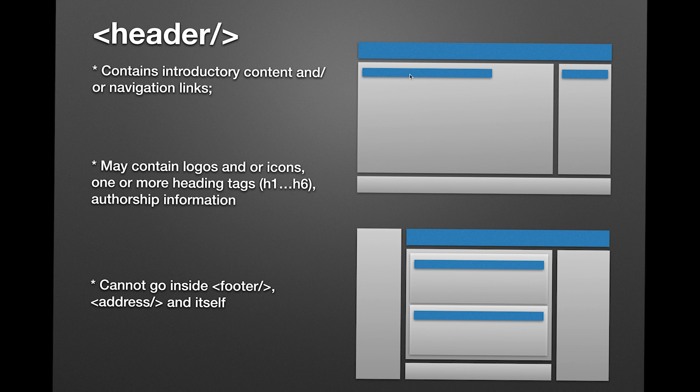Inside the section or the main tag, you can put the heading of the section or the main, a quick intro to what the section is about, and voila, it's the header tag.